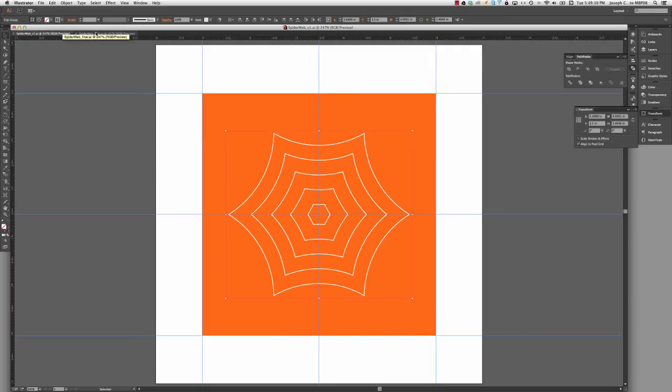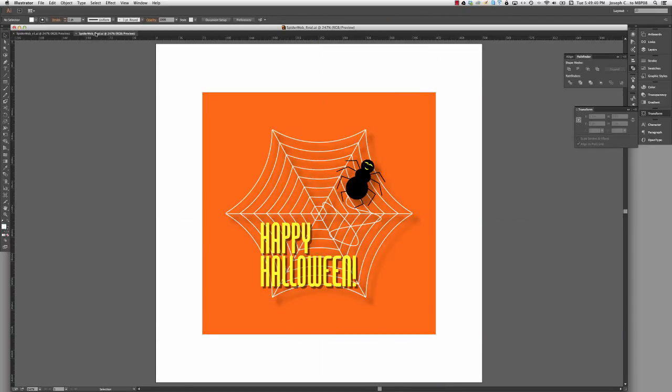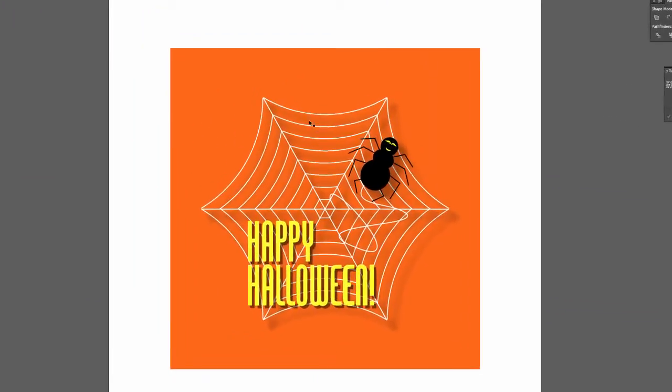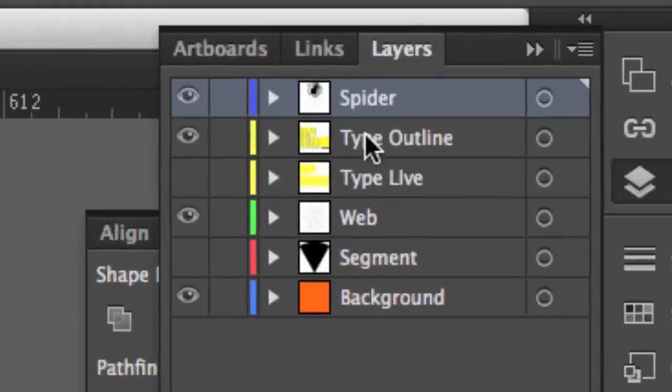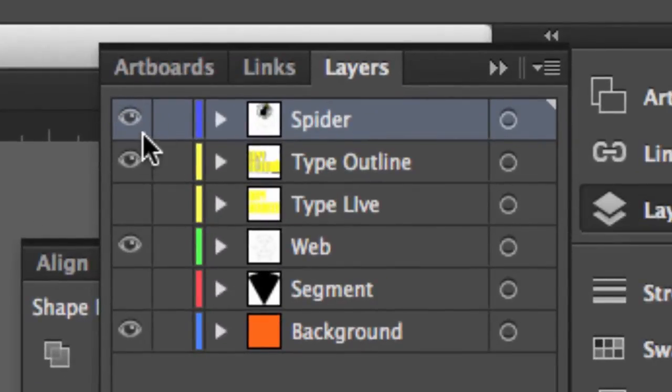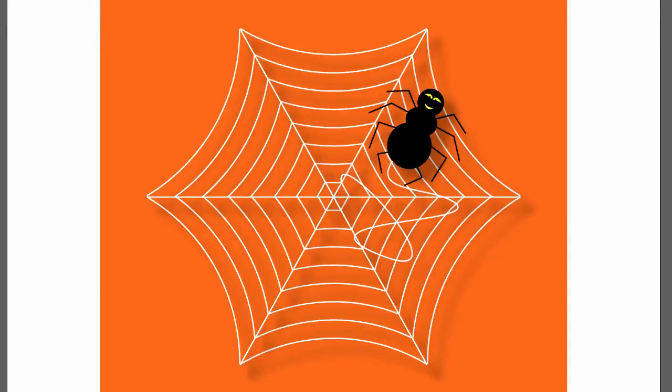If I go back to my finished artwork, and of course it looks a little bit different, but that's fine. In my layers panel, if I open it, I added some type.